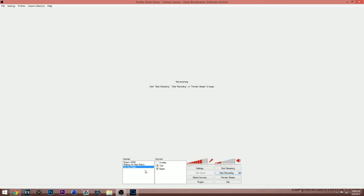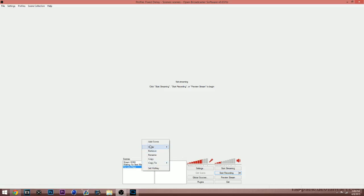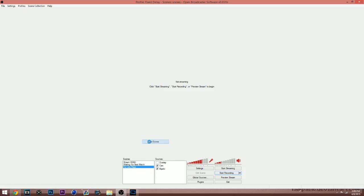Now this is where we get into the real part of the video where we actually fix the Elgato audio delay. So what we're going to do is we're going to right click on scenes and we're going to hit add scene.